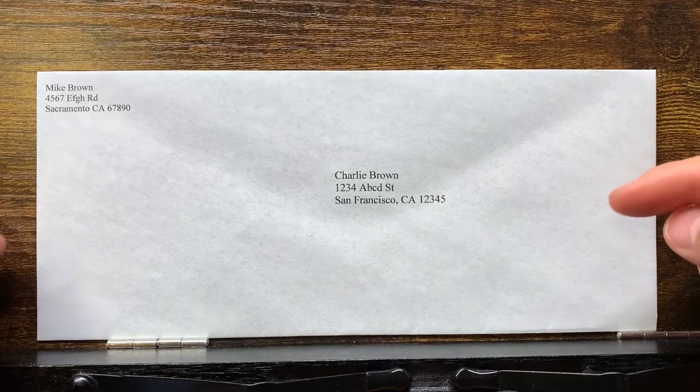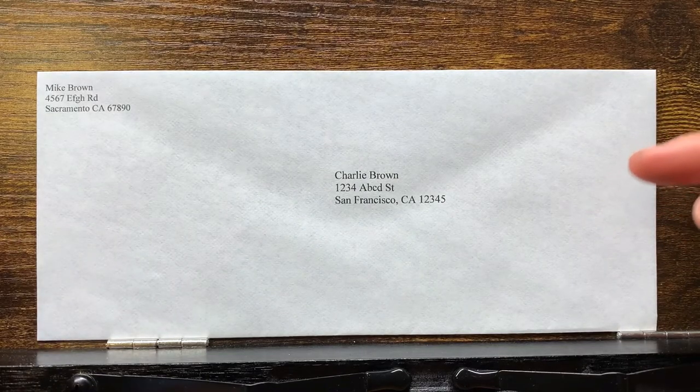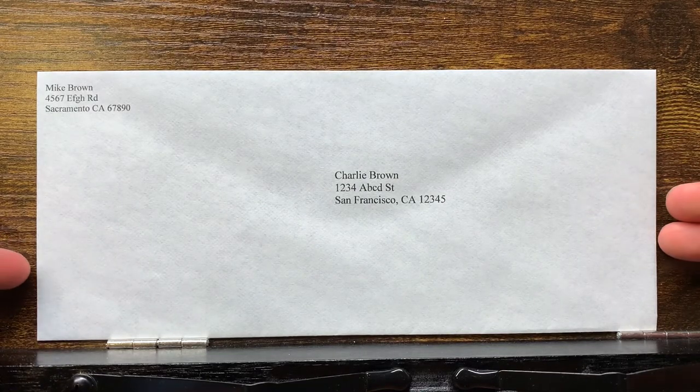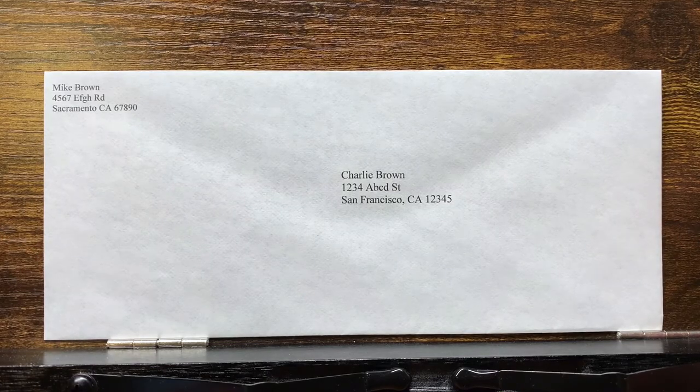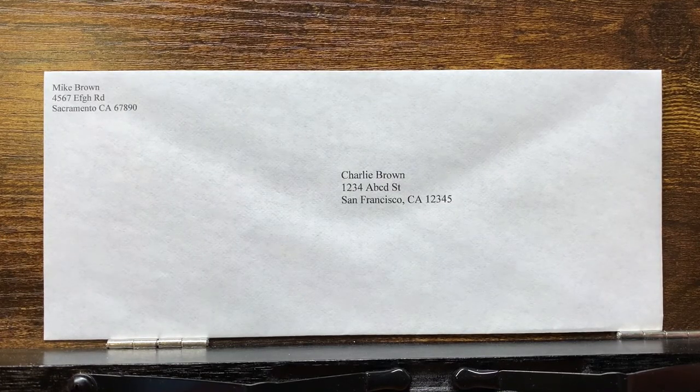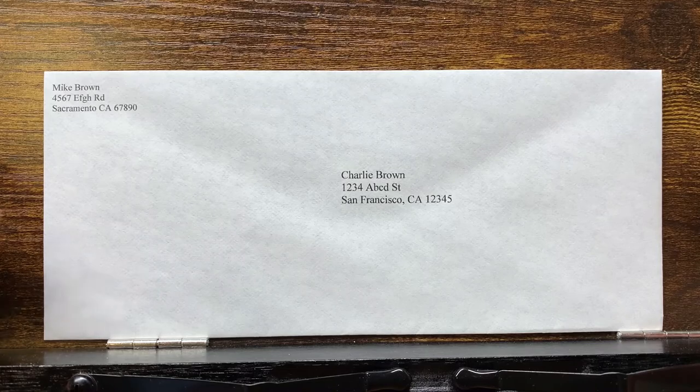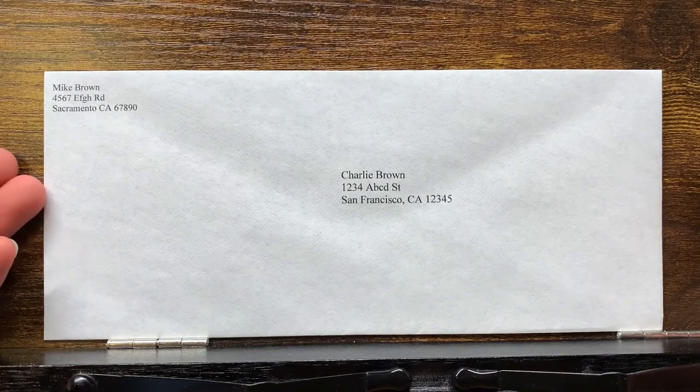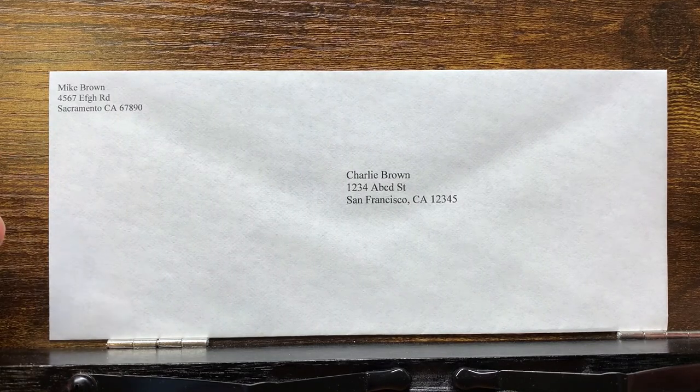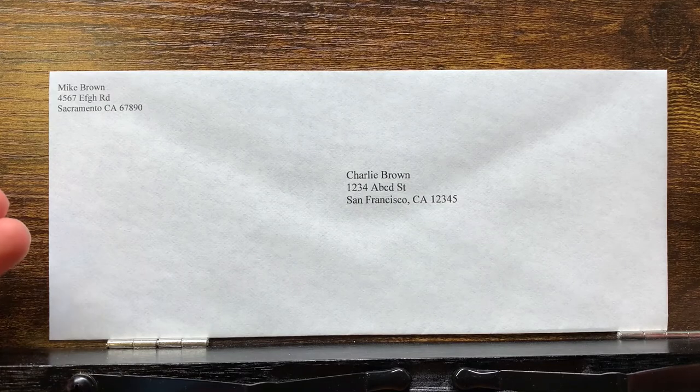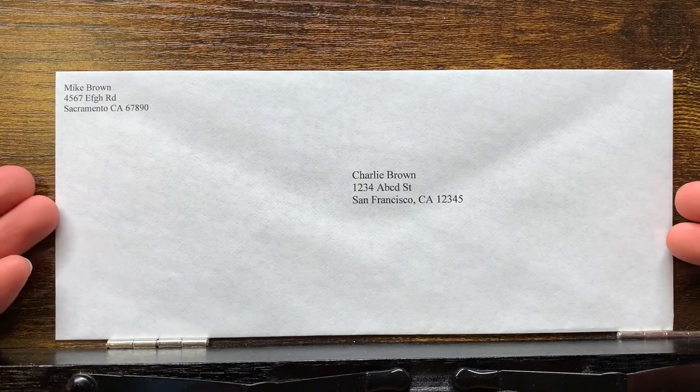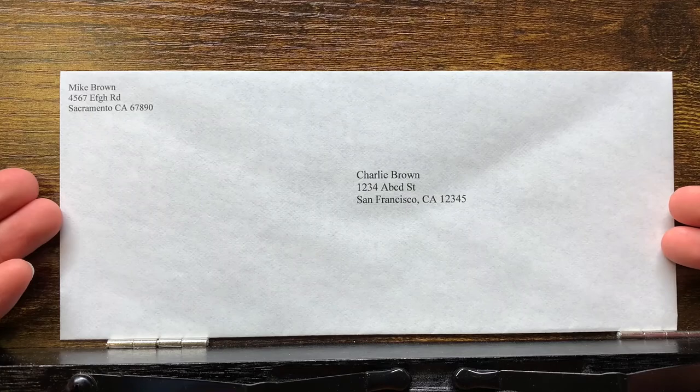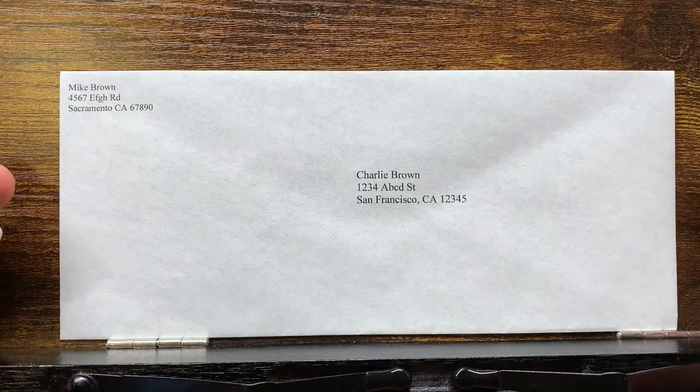The address seems not right in the middle of the envelope, but you can change the position by dragging the text box in the Word document around and place it wherever you deem the best. Also, if you think the font is too small for you, you can make it bigger too.